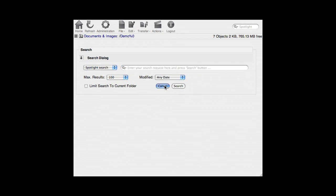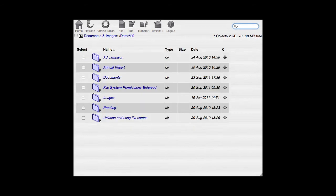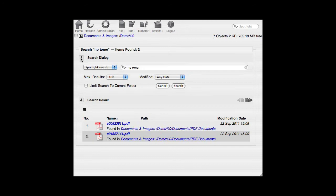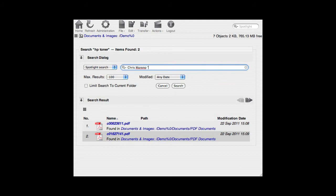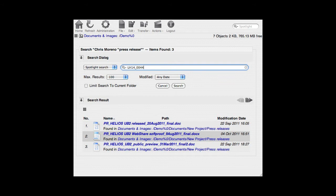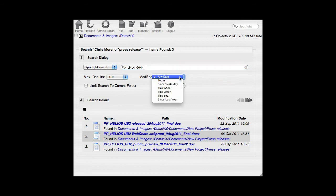Once again, the spotlight search syntax is the same. Here is the HP manual. And the press releases authored by Chris Moreno. And finally that elusive PDF.